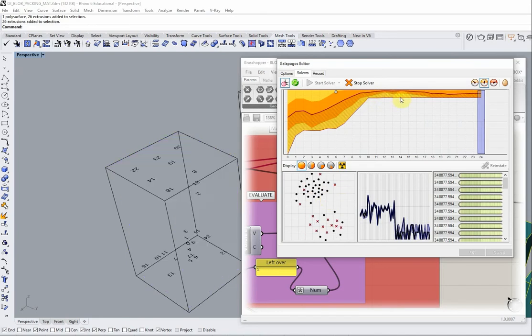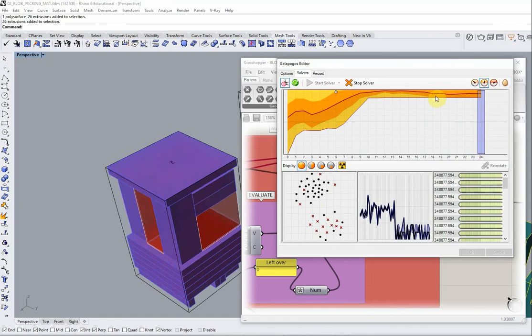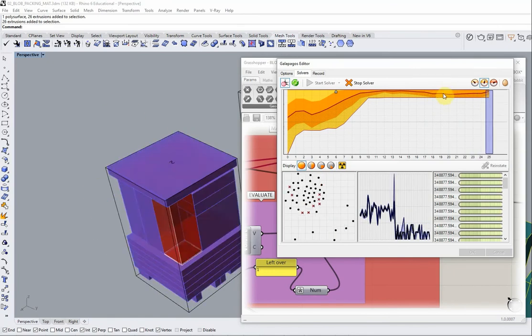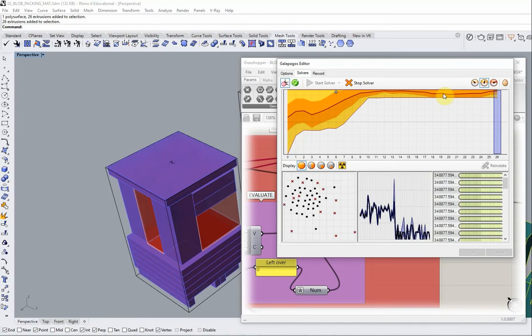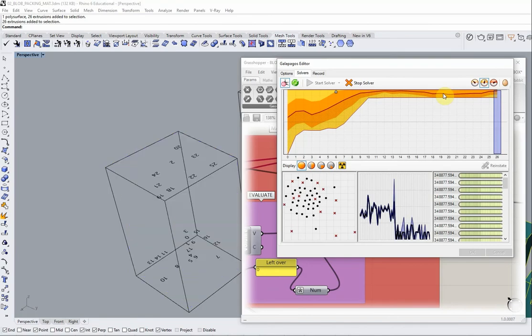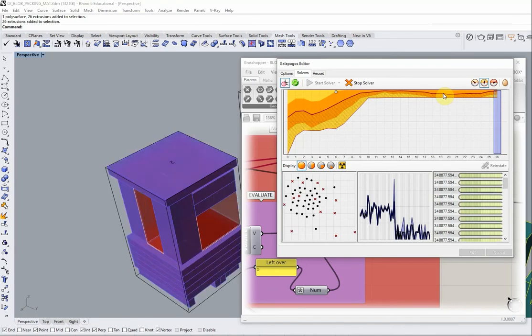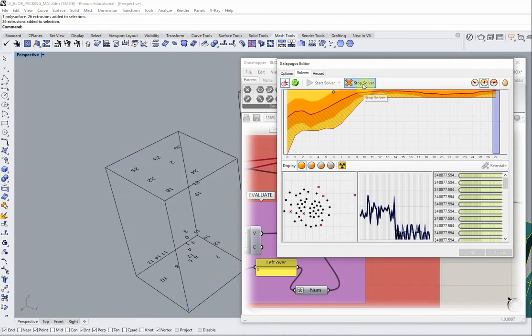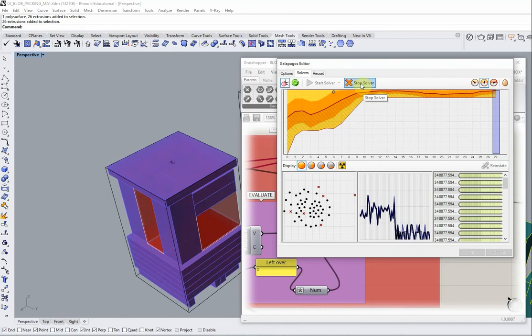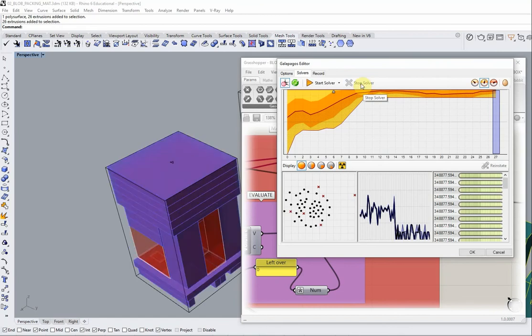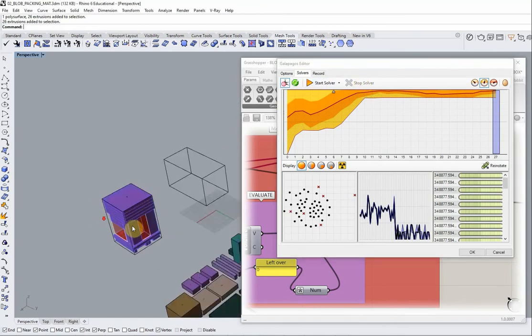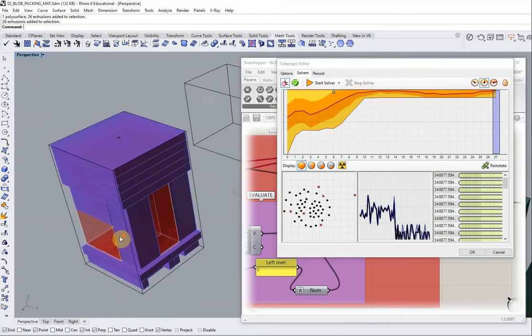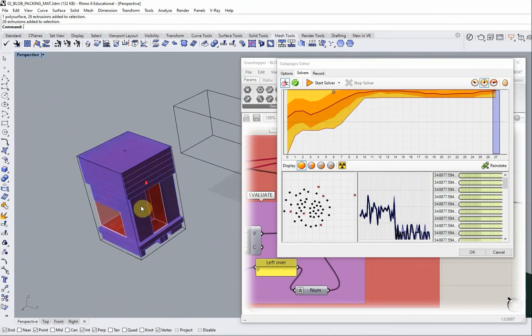The graph is now very flat. It looks like we have worked out the minimum solutions, the optimal solutions, the fittest solutions of the pack are now more or less there. So I'm going to stop the solver right here. And have a look at the result, which is actually really quite good.